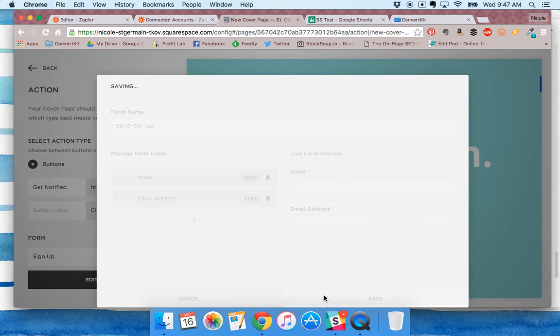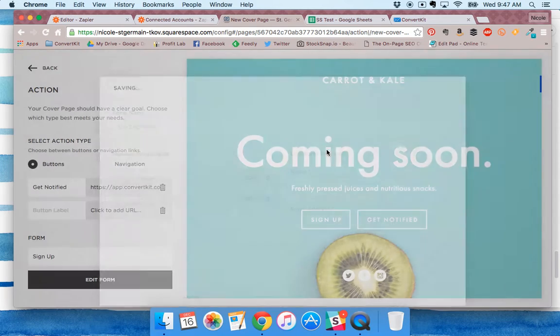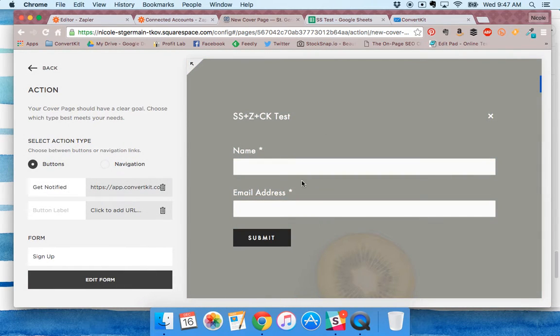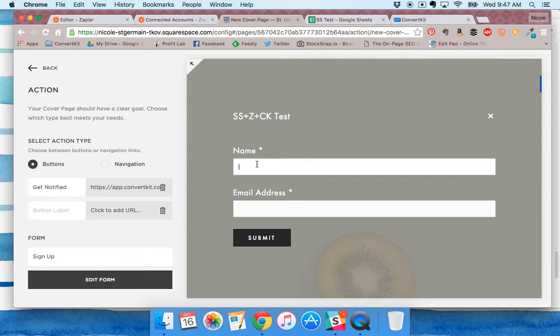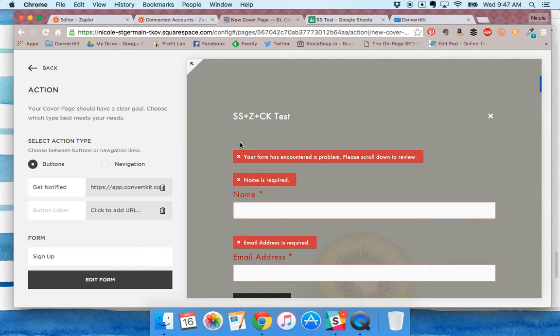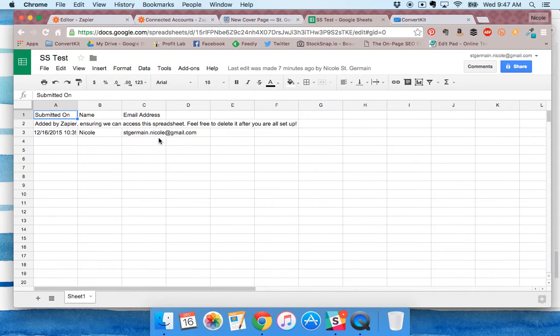Now you have your form set up. You can see it'll pop up like this, and when a customer or subscriber fills this out, the information will be passed